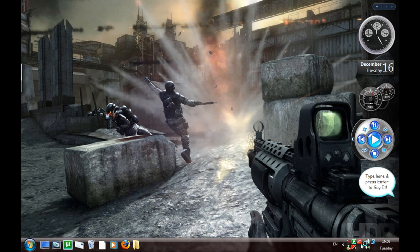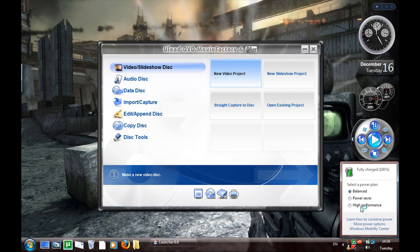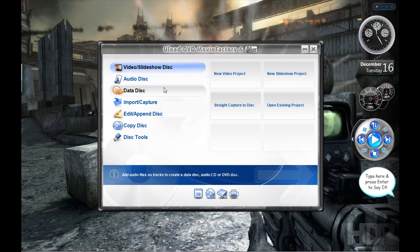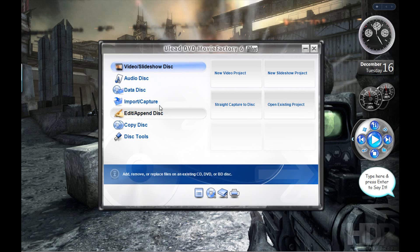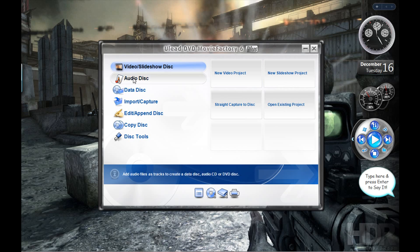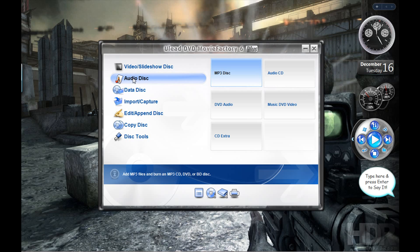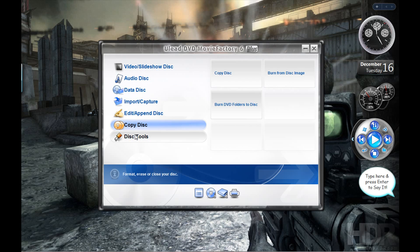All right, this is the starter of the program. So when you launch the program, this will show up. If you want to make a video or a slideshow, you select this option here. If you want to make a data disk, select this option here. Copy - you got disk utilities as well, so you can format the disk, erase the disk.